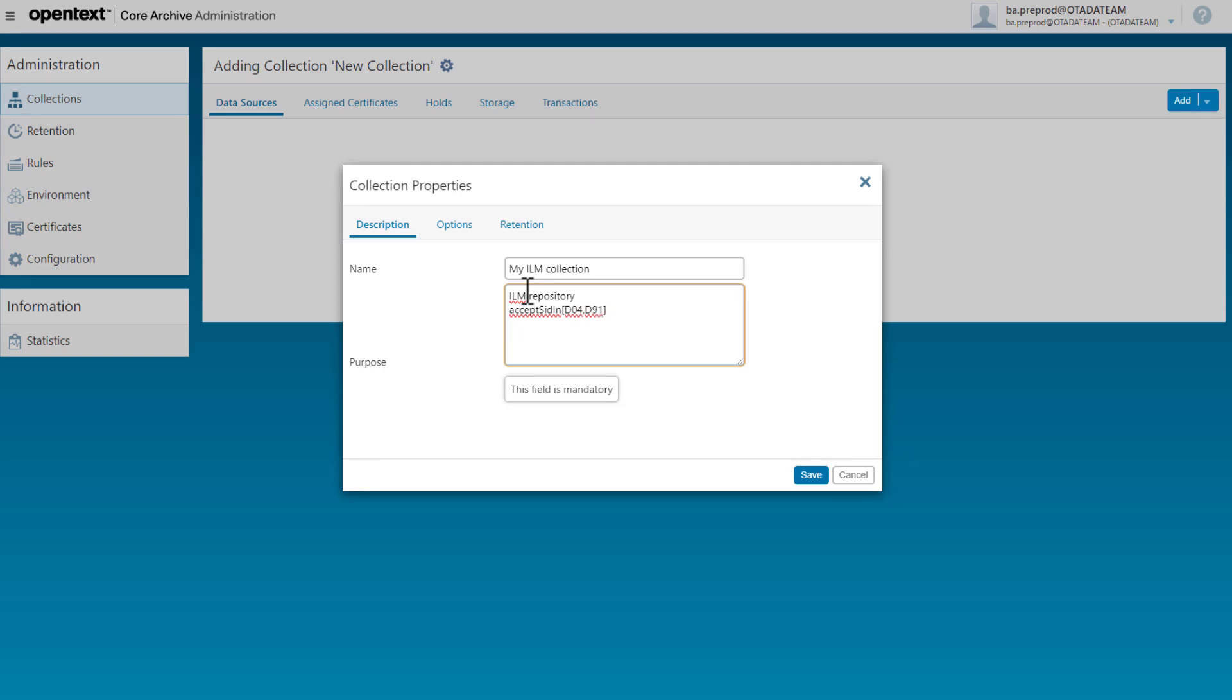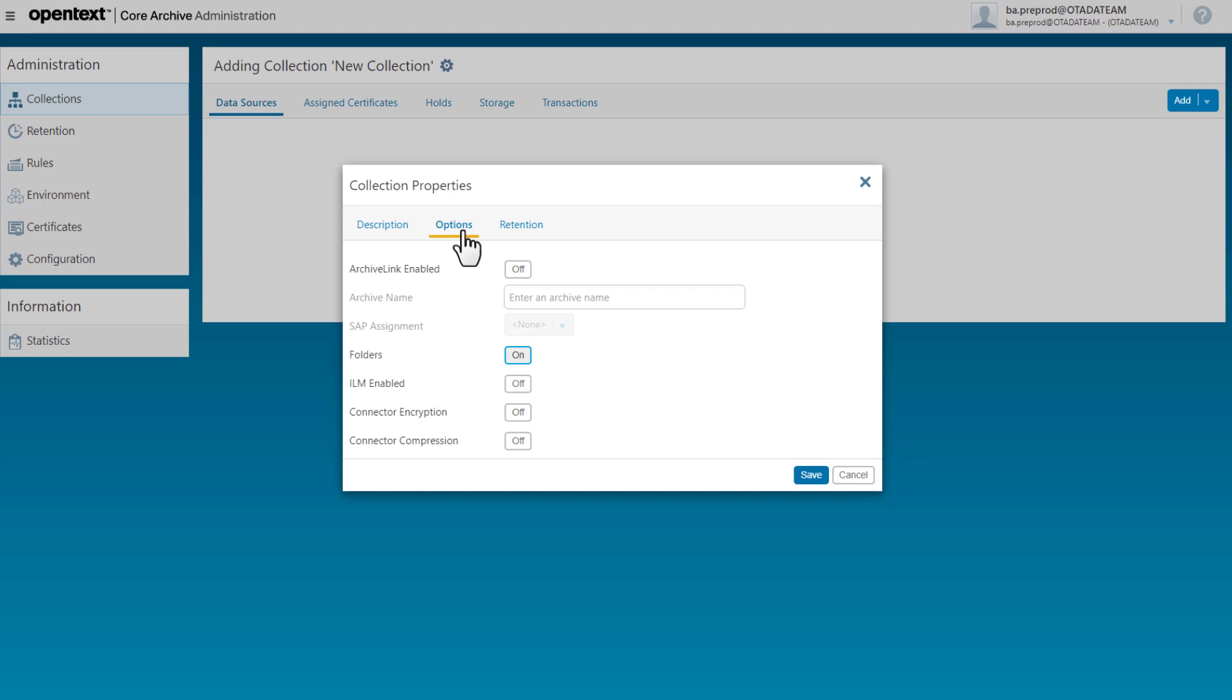I go to the options tab where I must enable ILM with this option and I click Save.